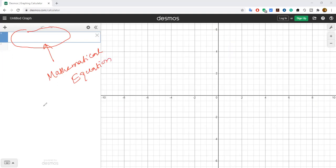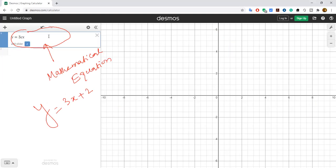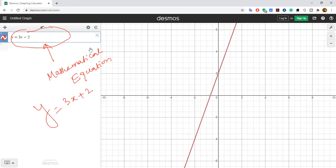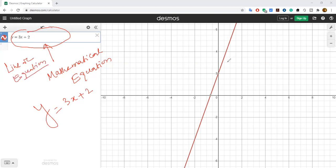For example, I'm going to enter y equals to 3x plus 2. You already know this is a linear equation. The linear equation means it has a straight line graph, and you can see the straight line graph appearing.